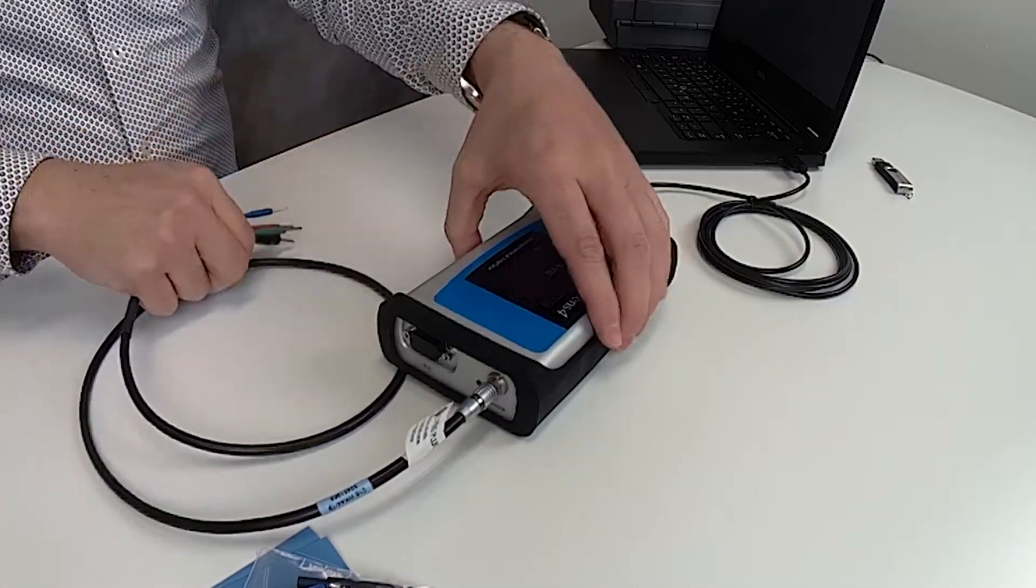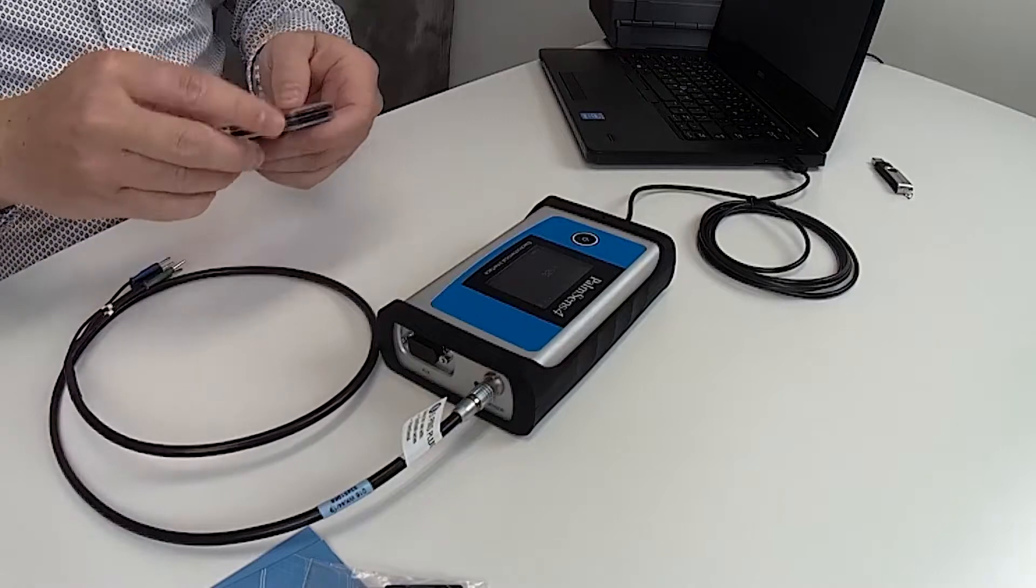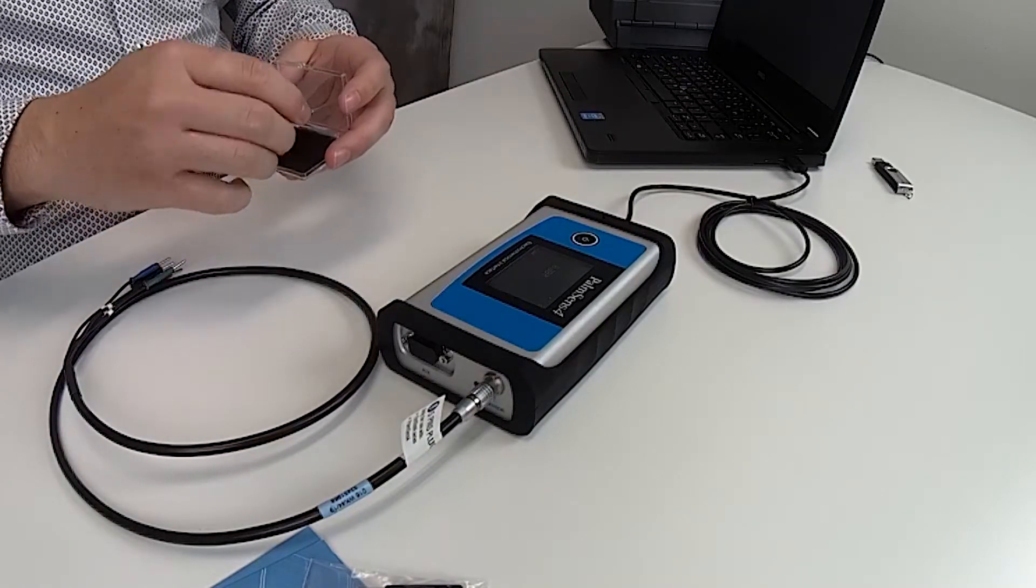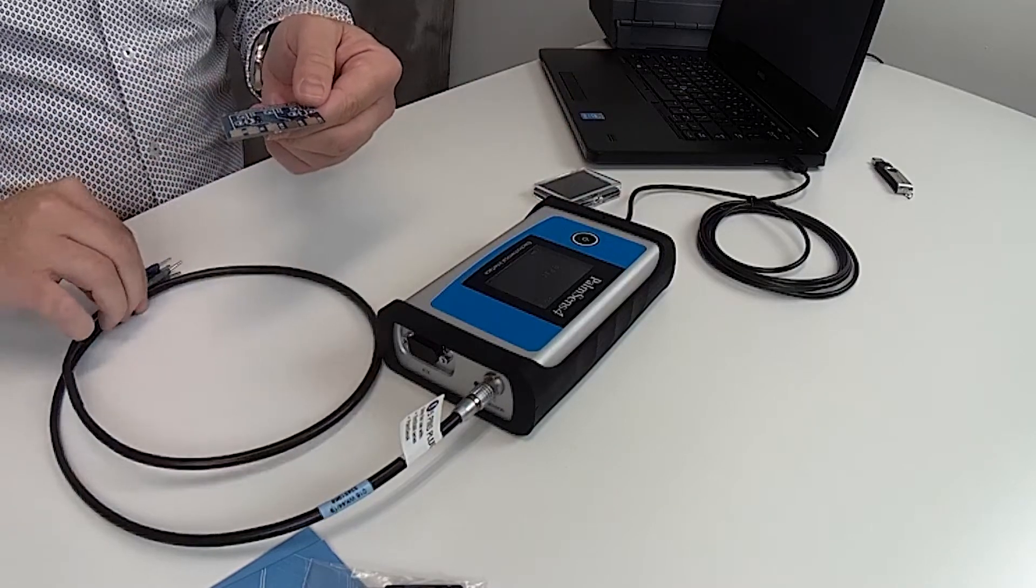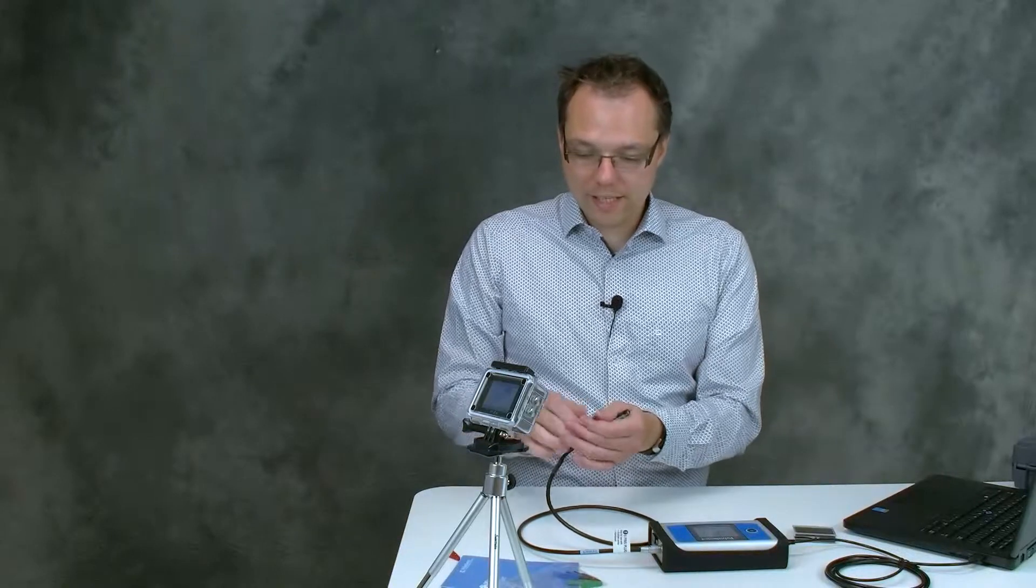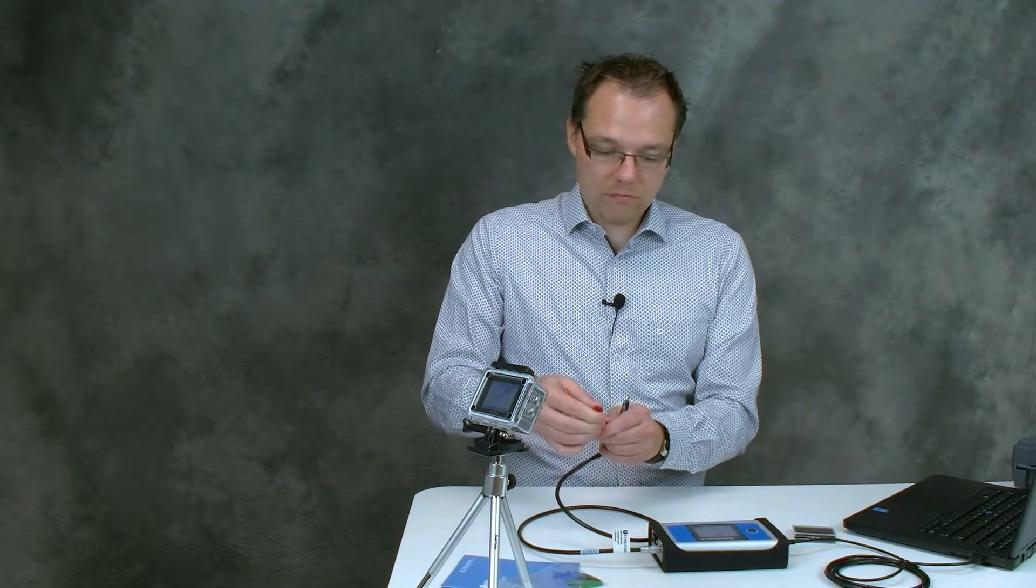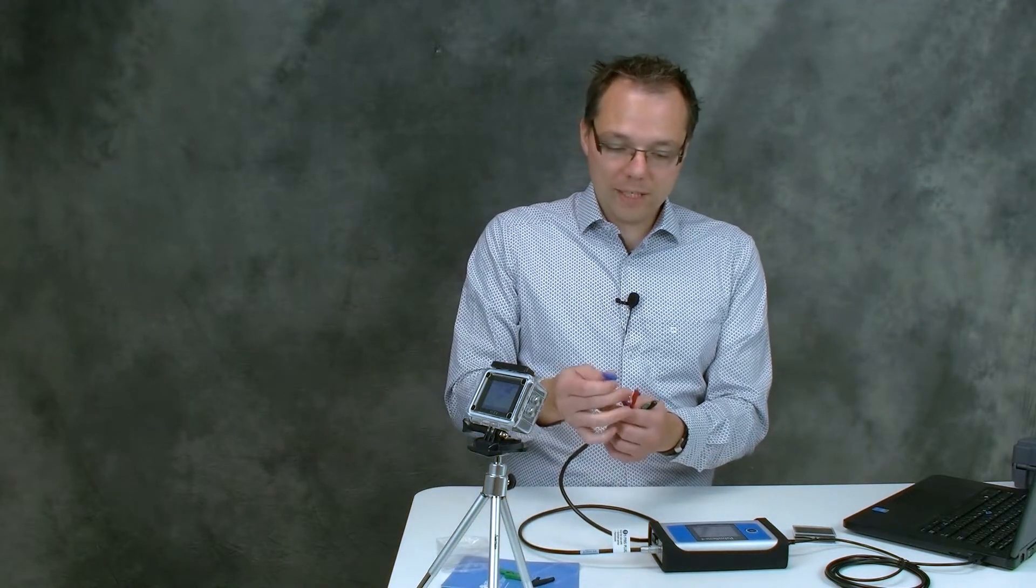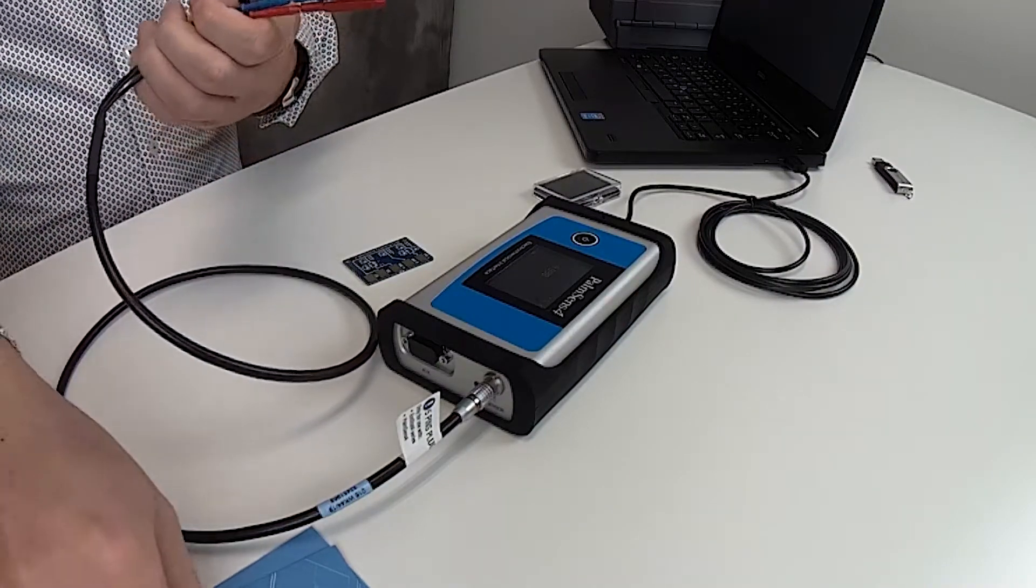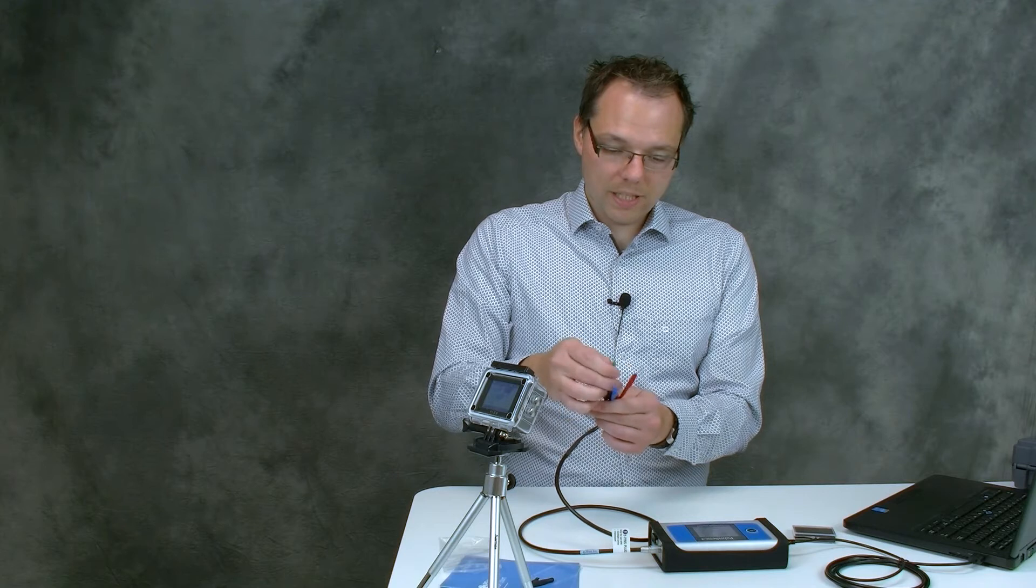We are going to use our dummy cell and as you can see the dummy cell has these contact pads and our cable ends in two millimeter banana plugs so we're going to use crocodile clips to connect to the dummy cell. With your instruments you get crocodile clips in the matching colors of the banana plug so we try to avoid as much confusion as we can.